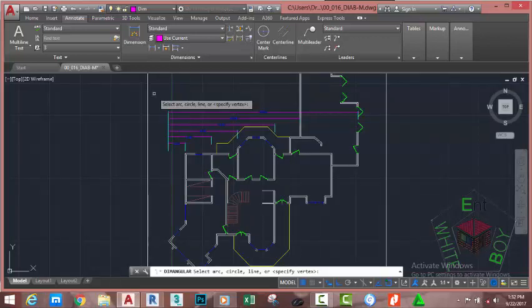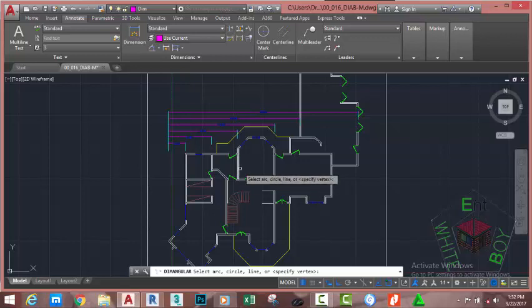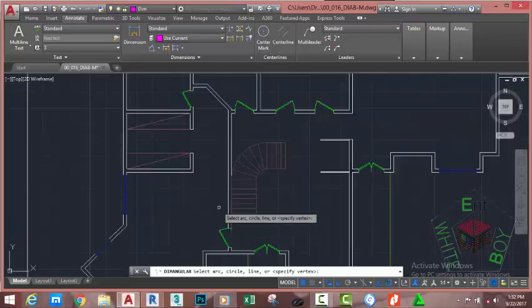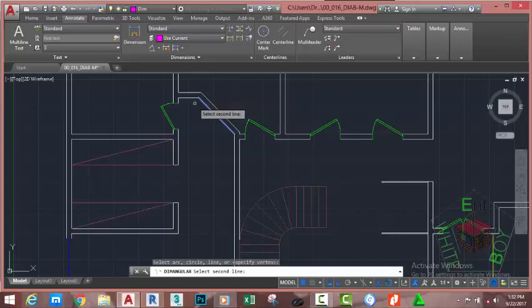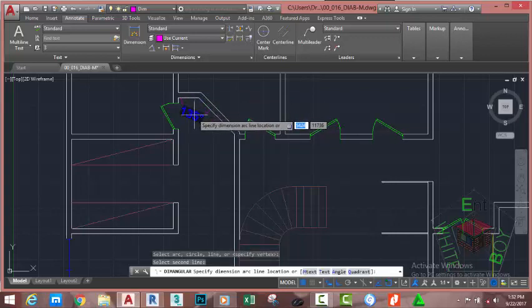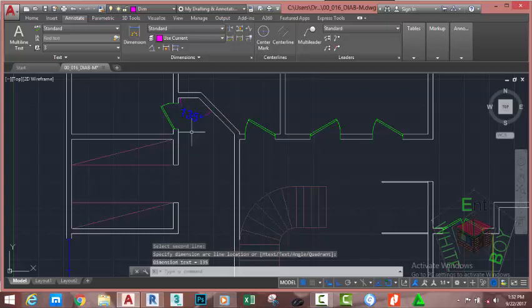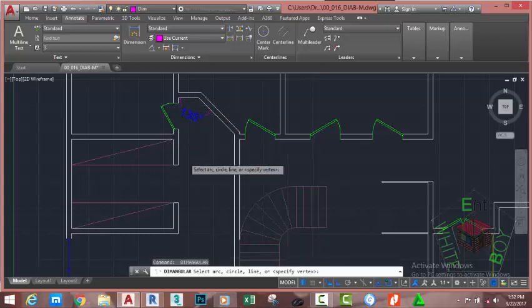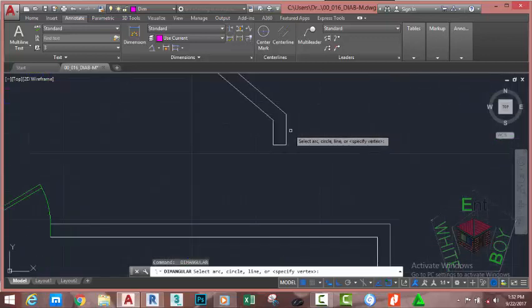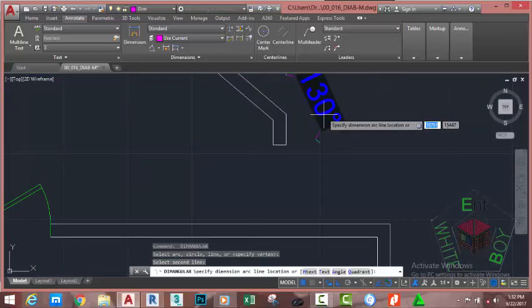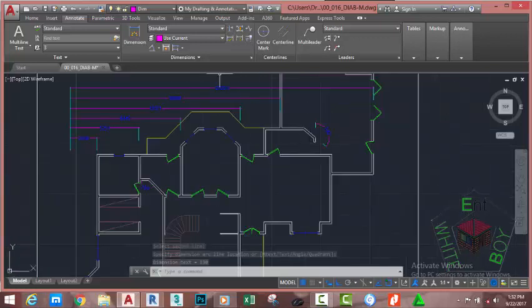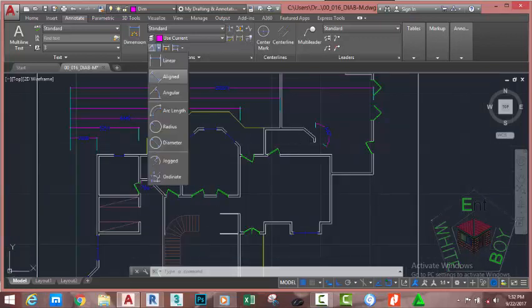Click the down arrow and select the Angular Dimension command. This allows you to dimension the angle between two objects. At the select a circle, line or specify vertex prompt, click the first line; at the specify second line prompt, click the second line — AutoCAD dimensions the angle between them. Press Enter to repeat the Angular Dimension command, zoom in, and dimension another angle between two lines.